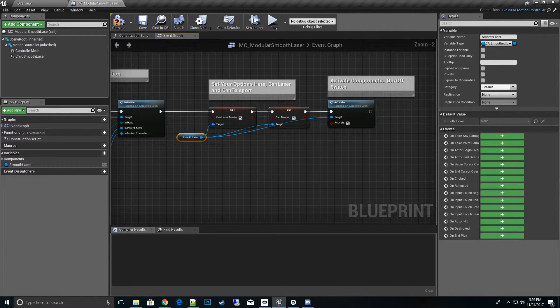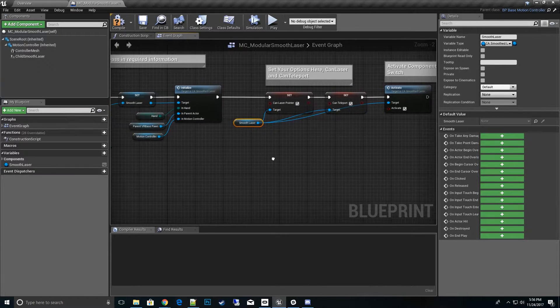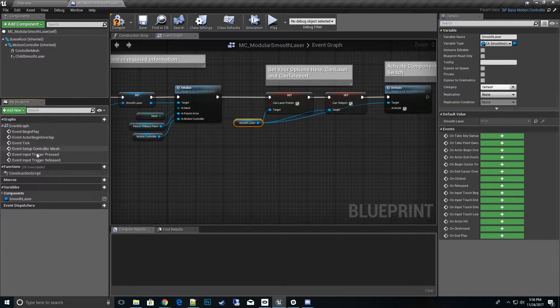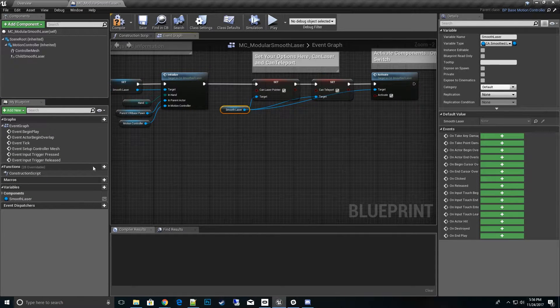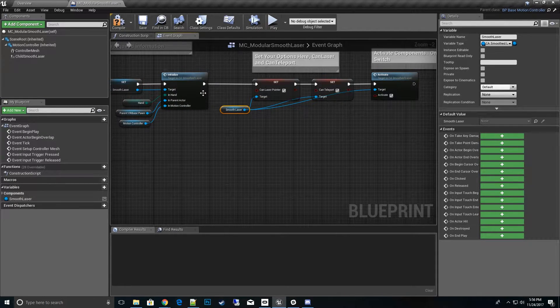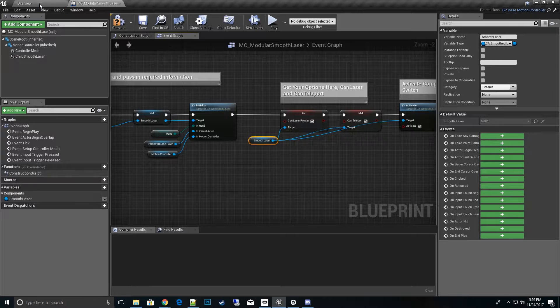Some other options you can do would be under, let's go ahead and go to child actor.